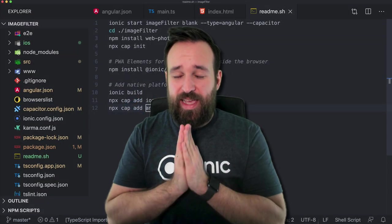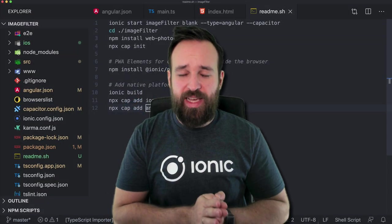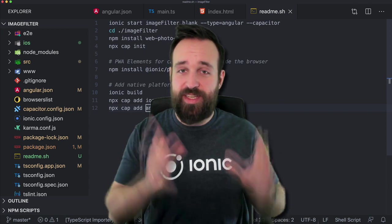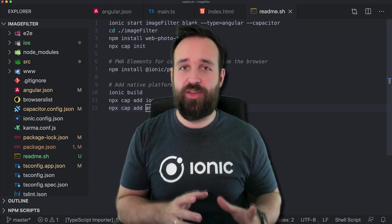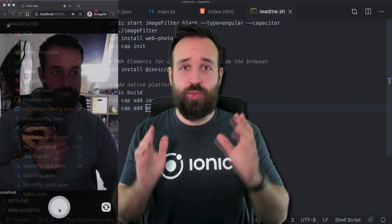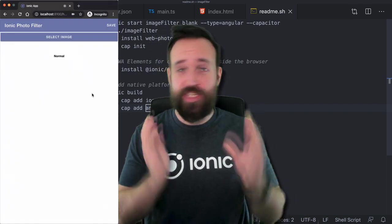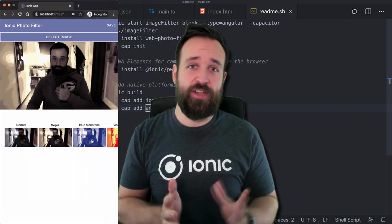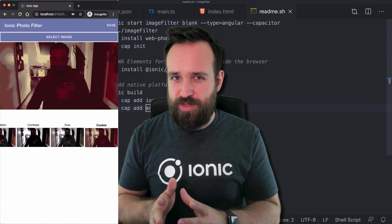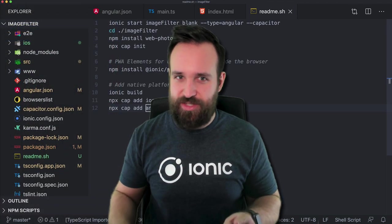Welcome to a new tutorial. Today we are going to apply Instagram-like photo filters inside our Ionic application. We will use a cool package for this. It will work with Capacitor so we can test everything in the browser. On a device there are small issues but we will talk about this later, so let's dive into this.